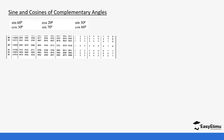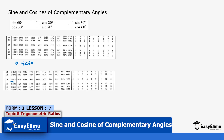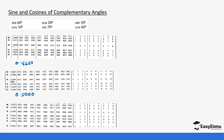Sine 60 gives us 0.8660 from the table. Sine 30 gives us 0.5000, and sine 70 gives us 0.9397. We are going to do the same with the cosine.